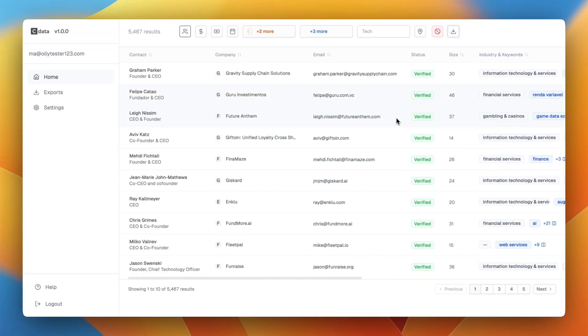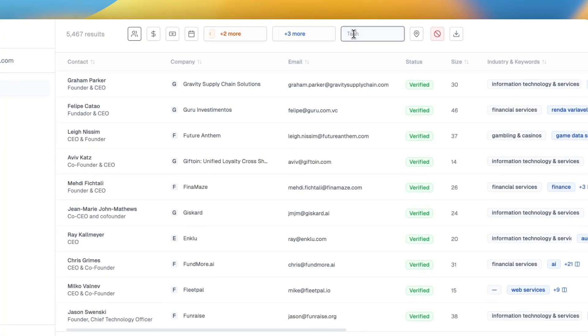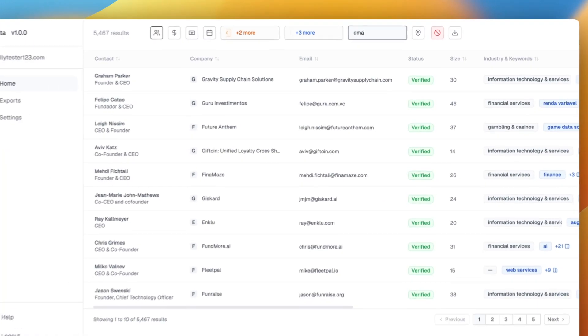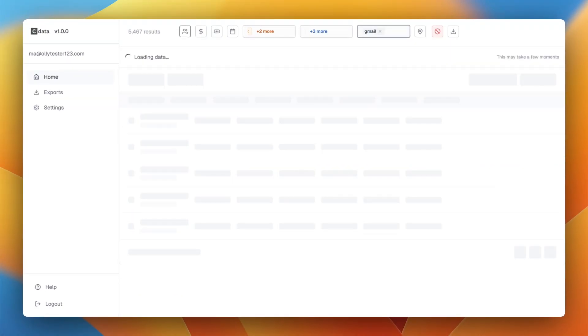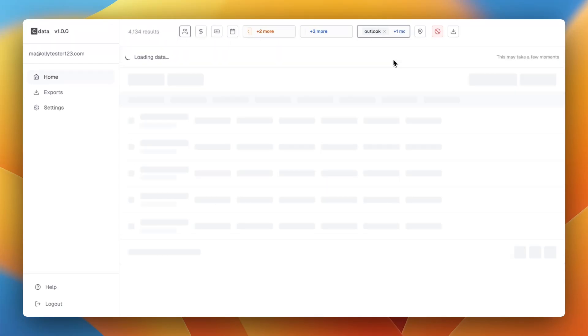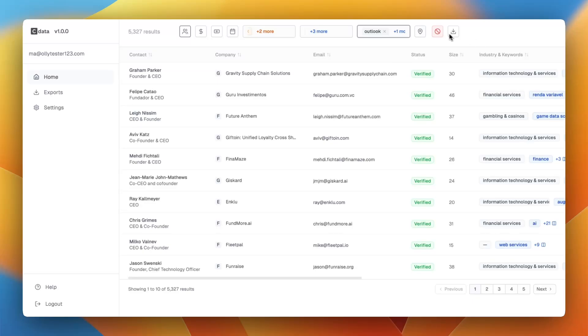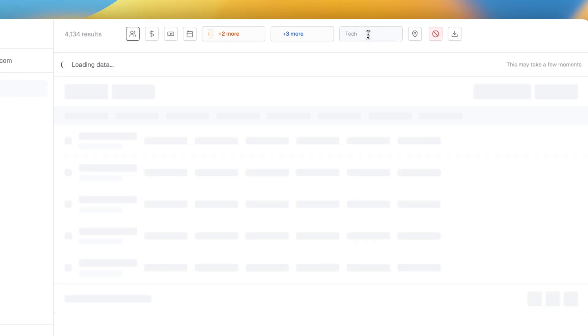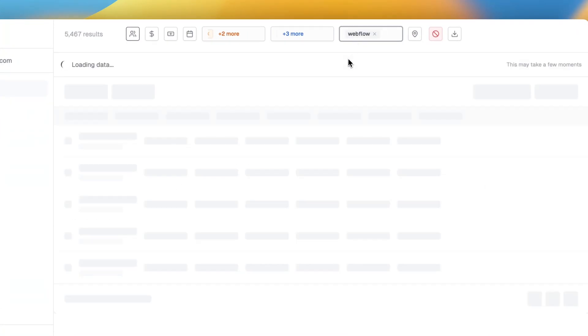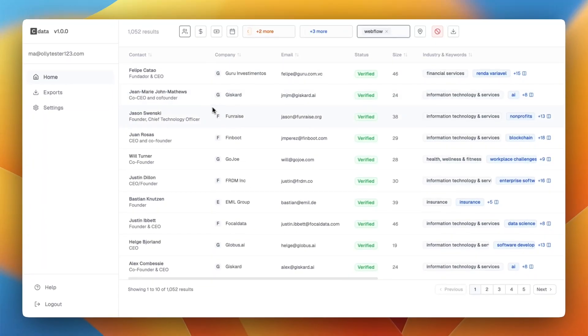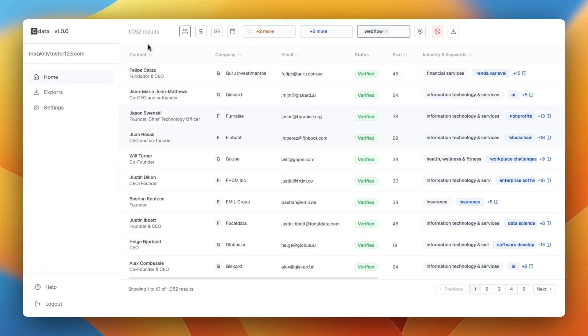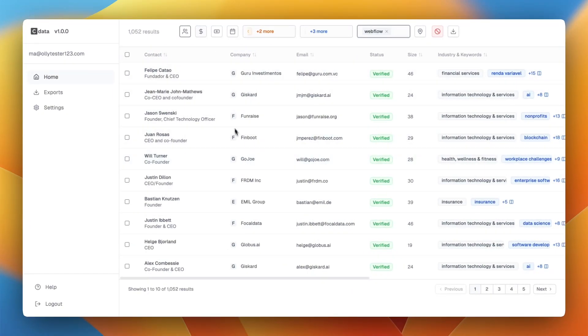You can filter by technology as well. If we make sure we want to know that the companies are using Gmail, you can filter by companies that are only using Gmail, then you've got Outlook. If we clear these, I'm going to filter by people who are using Webflow and there's going to be a thousand results. All of these companies are using Webflow and their founders, CEOs, decision makers, and they are in 11 to 50 companies.